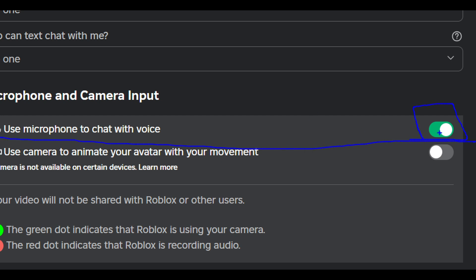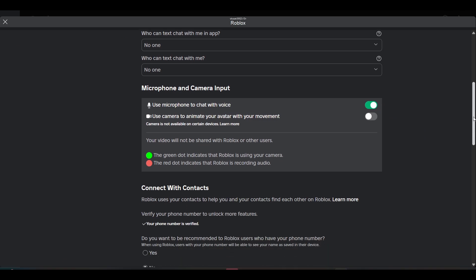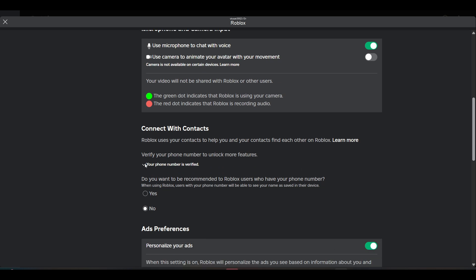Just disable this option from the privacy settings and you won't see a mic in the Roblox game.